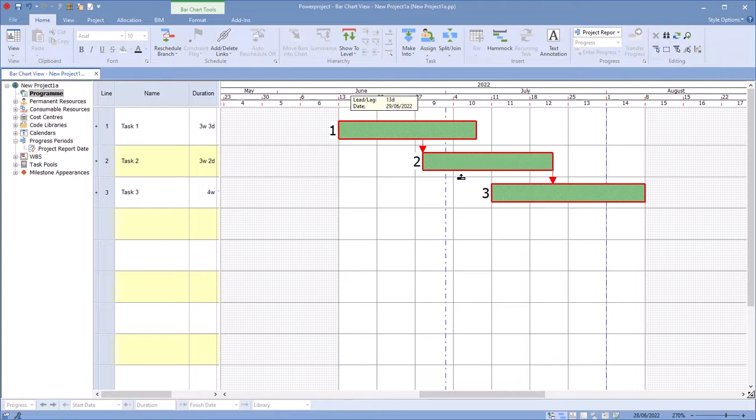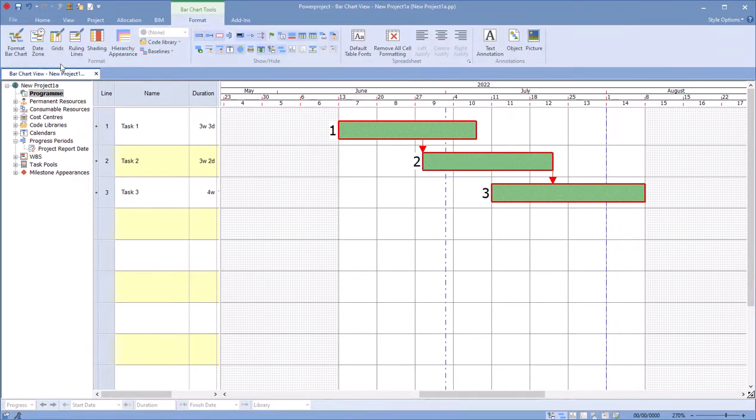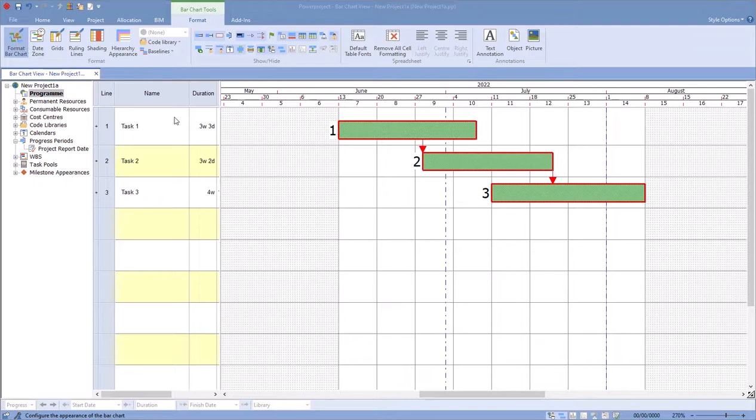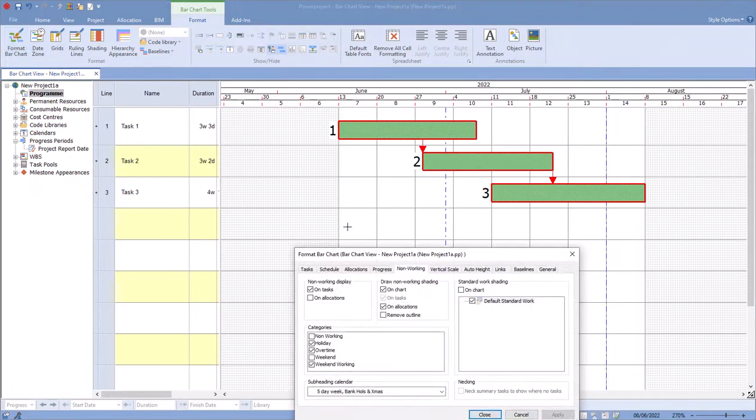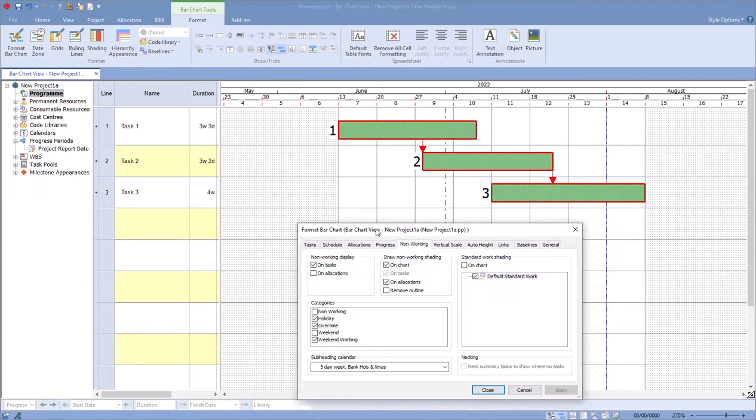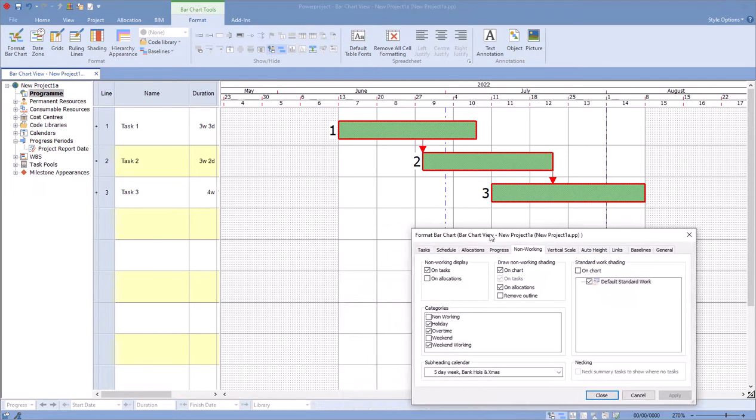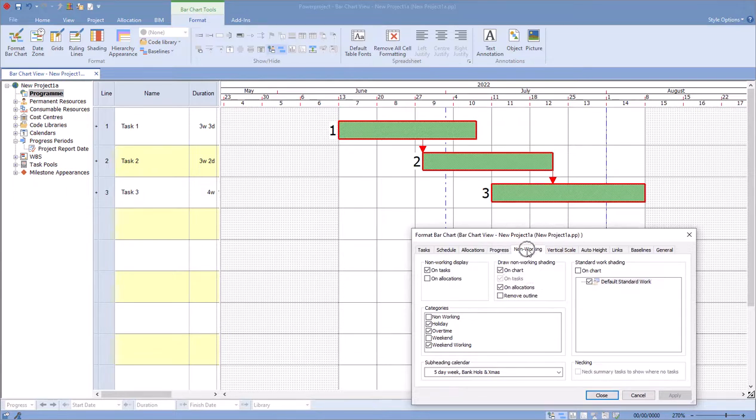From a presentation perspective, we can do that within Power Project. I have this already set up. I just go to my Format tab, go to Format Bar Chart. I have my Format Bar Chart settings over here, and I go to my Non-Working option in here.